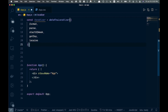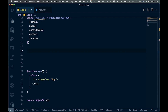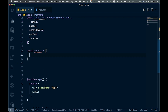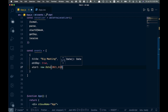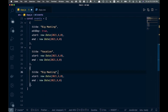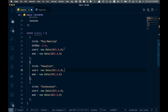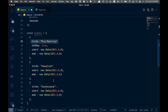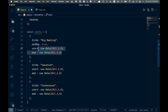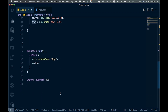To get us started, I'm going to add some dummy data — an array of event objects. Each event has a title, an optional allDay property, a start date, and an end date. Those are the main things you need: start, end, and title. I've added three events: Big Meeting, Vacation, and Conference, each with their respective start and end dates.